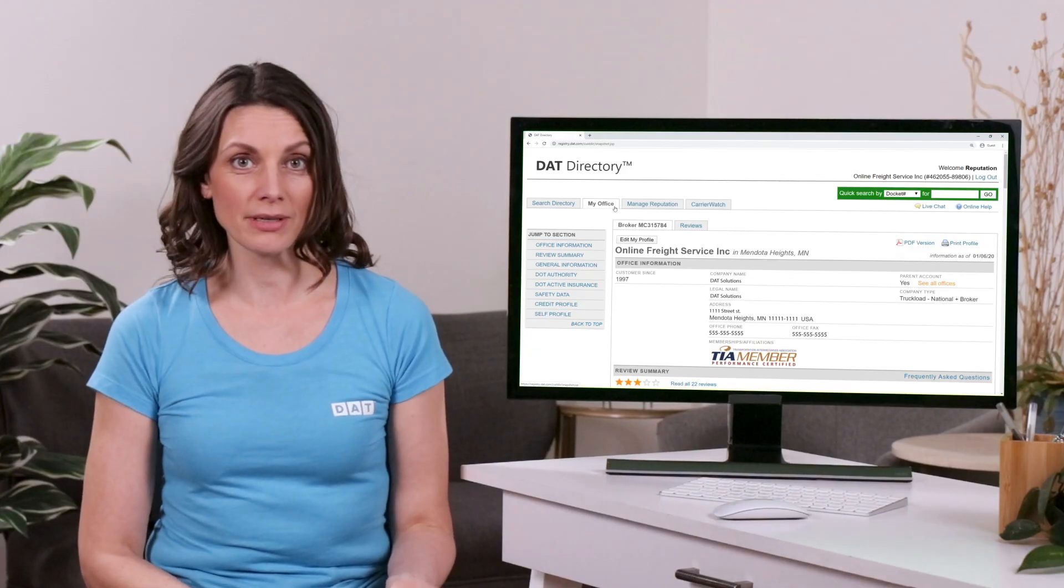Managing your reputation in the directory is important because this is the first impression a future business partner might have about your company. And you want the reviews to reflect the experience they will have with you, not one disgruntled customer's complaint.